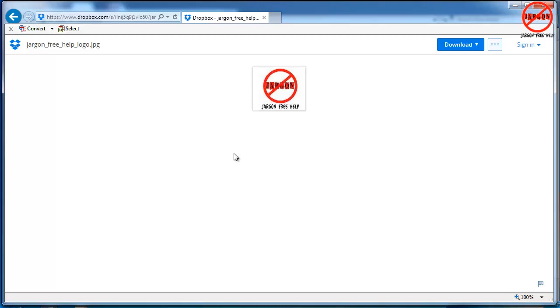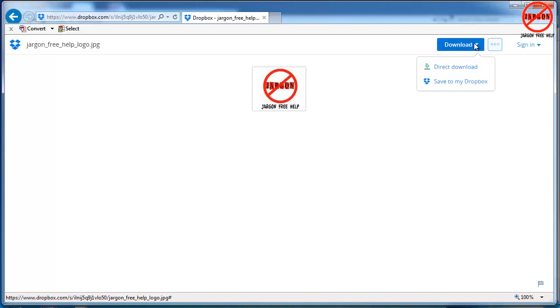So here I am in Internet Explorer. I'm going to show this to you on Chrome and Firefox as well. Here I've got a file and up here I've got the option to download it. This is the most likely scenario of where something is going to go. I'm just going to click on download.